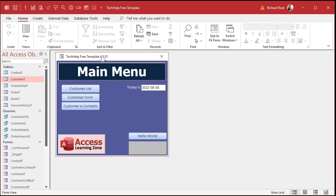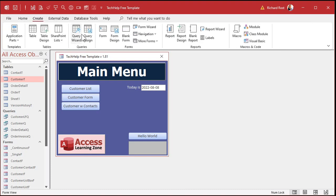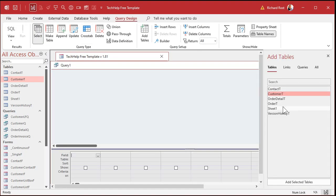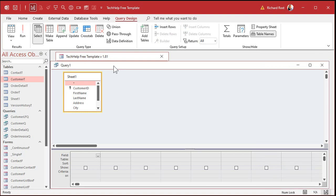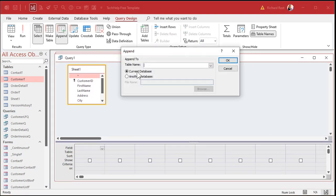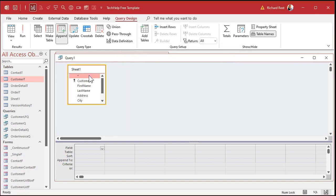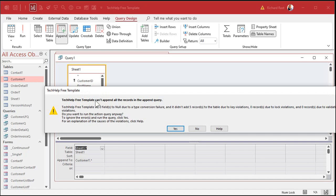Now let's make our query. Query Design, Sheet One, Append to Customer table, hit OK. Bring down the star and run it. Access says it can't append all the records in the Append Query — there are four different reasons it could be. Right here the problem is: five records due to key violations.